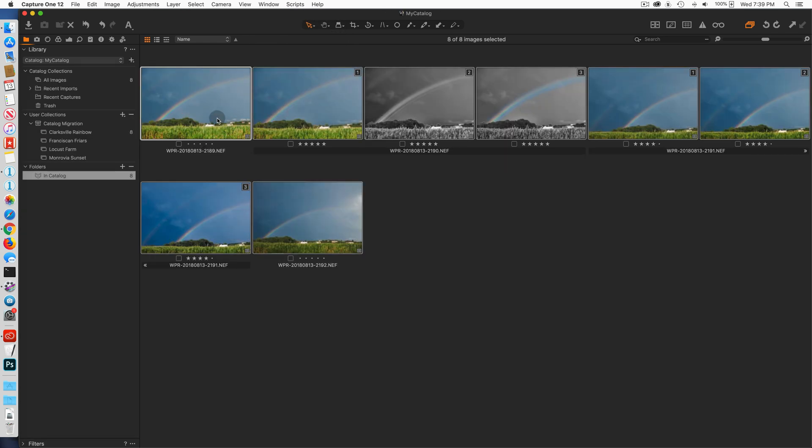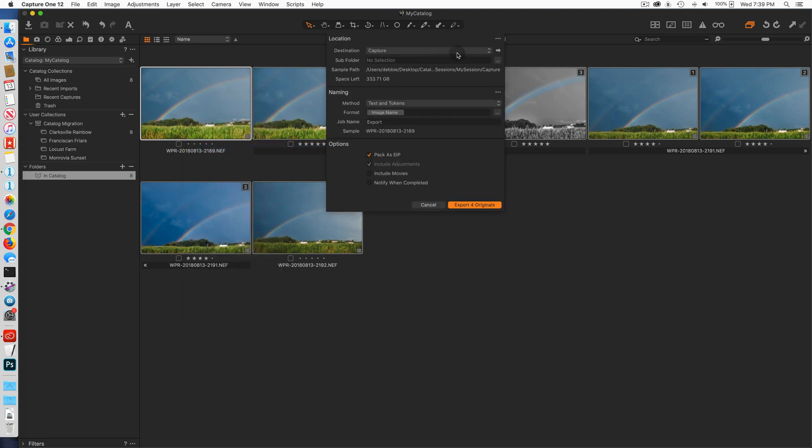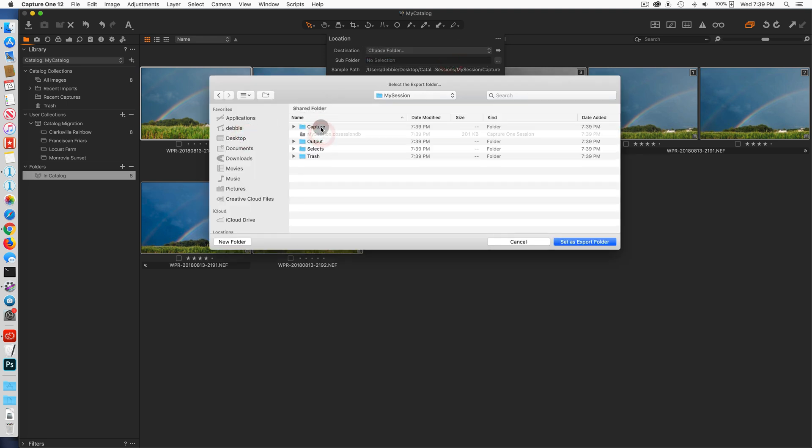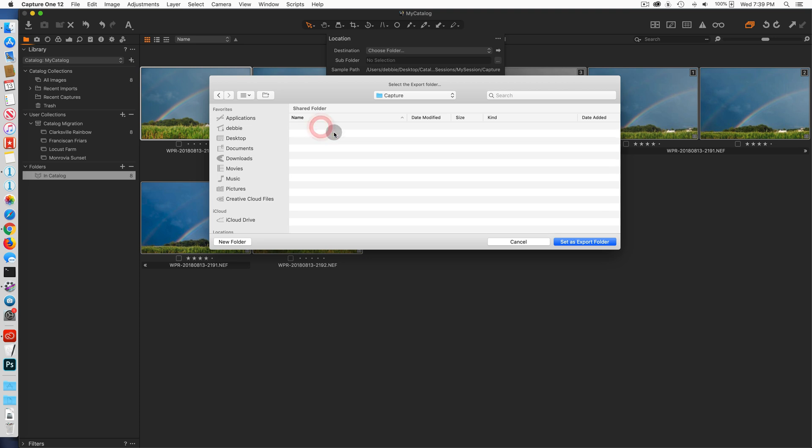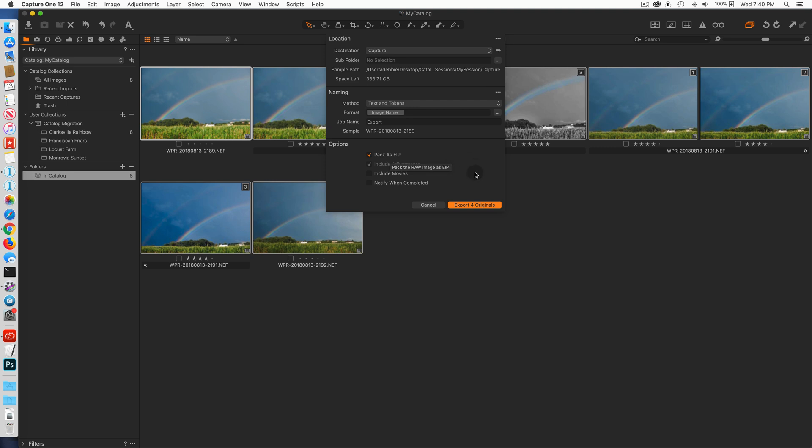So I'm going to go back to my catalog and I'm going to select all of the variants that are in the catalog. I'm going to choose export originals, not variants, export originals. I'm going to choose desktop, I'm going to go into the session folder that I just created, and I'm going to choose the capture folder within that session folder. I'm going to set as the export folder so you see it says destination is capture and it's in the session that I created called my session under the folder called capture. That's the capture folder for that session. I'm making sure that package EIP is checked. I'm going to say include adjustments. I'm not going to change the name of the image but it will get a new suffix. So I happen to be four originals but all of the variants will go with it. So I'm going to say export originals. Okay, that's completed.